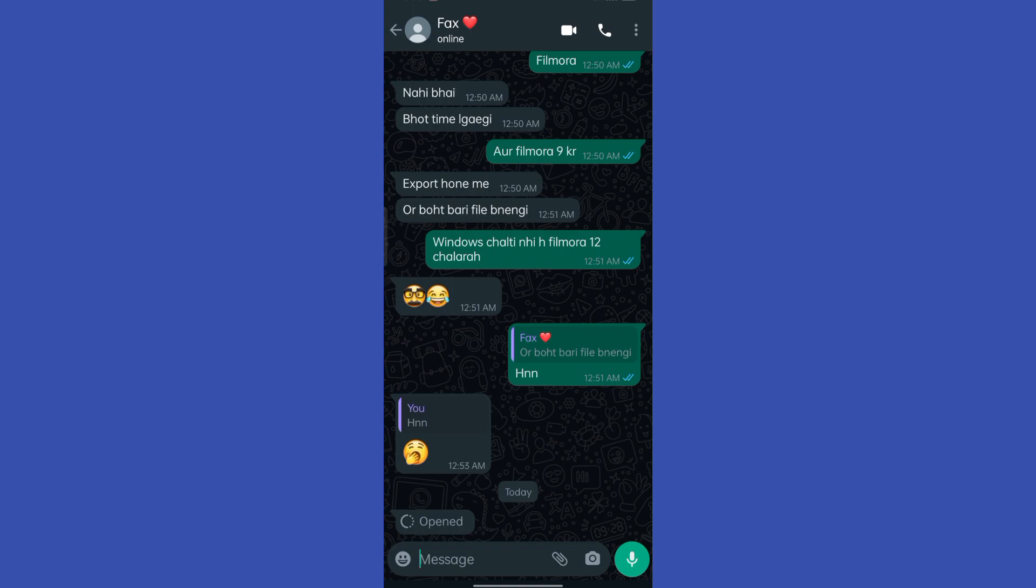WhatsApp banned their number and now they can't be users of WhatsApp anymore.